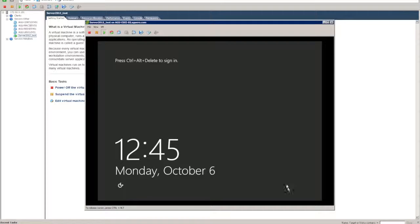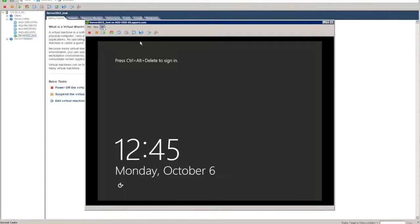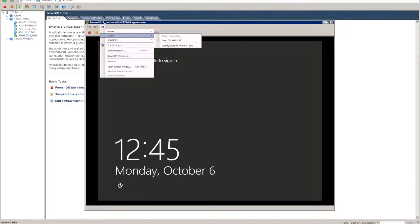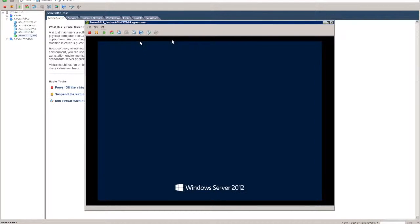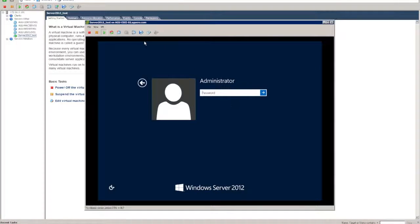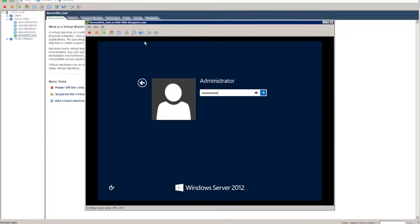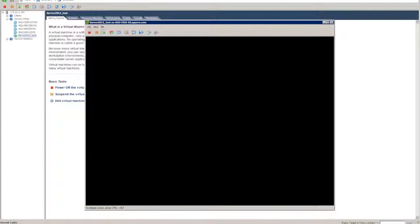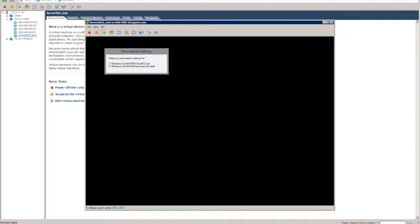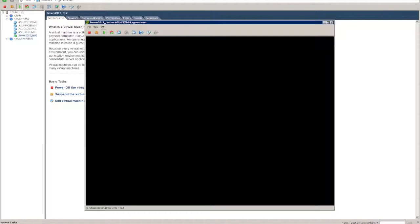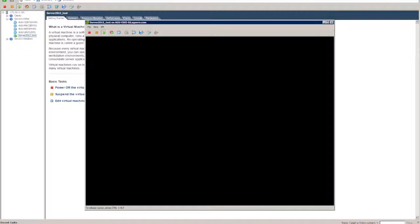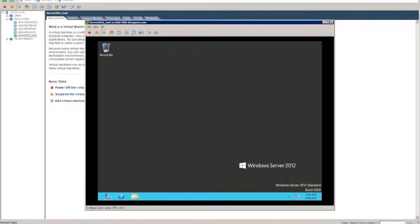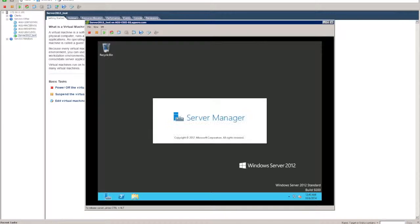Now we want to do control alt delete. Easiest thing is to go into VM, guest, send control alt delete. And then just throw in the password. And that's essentially it. So that's your server 2012 installed.